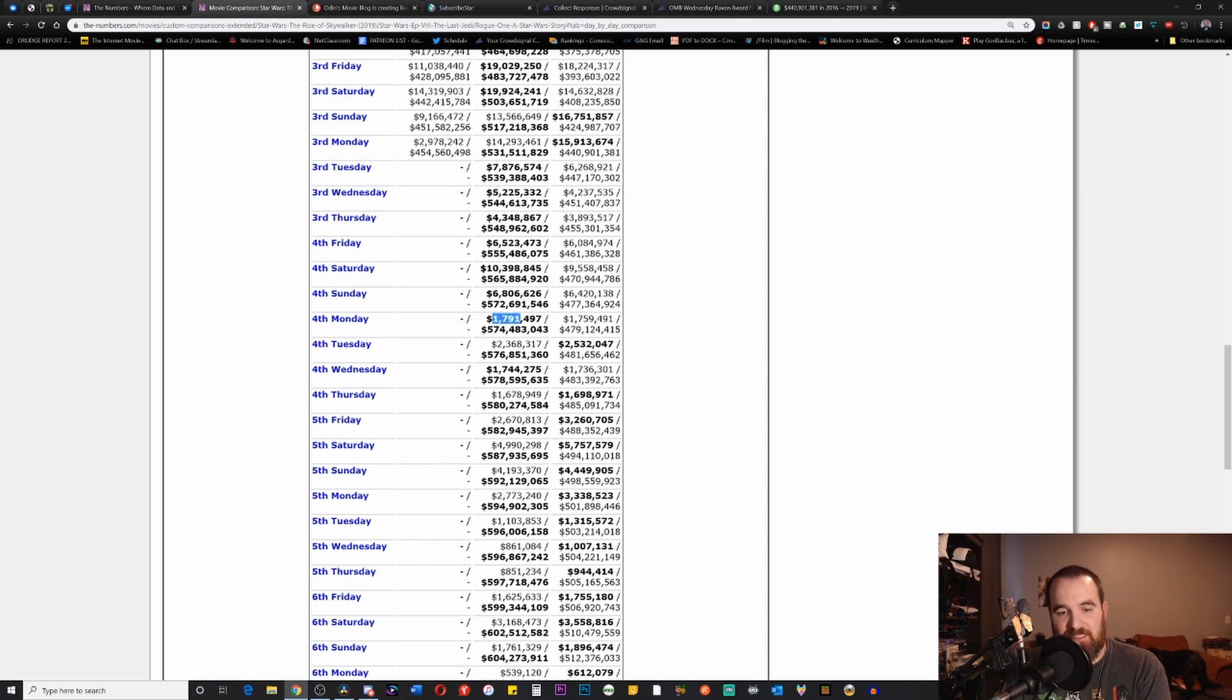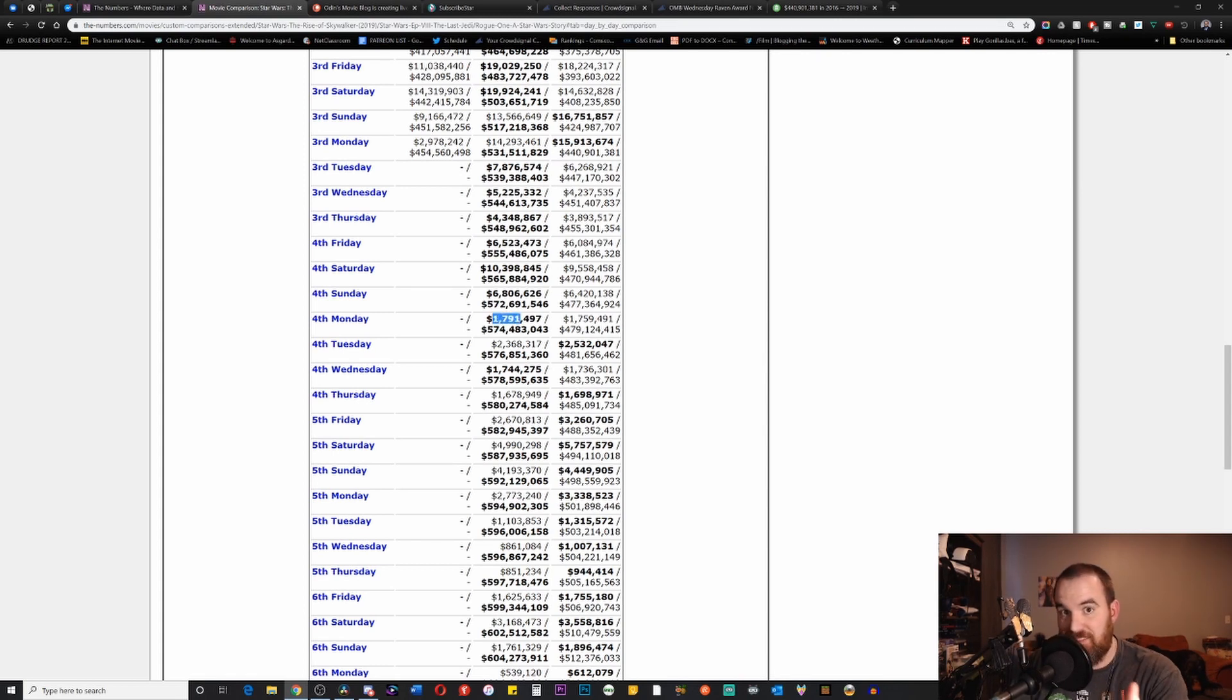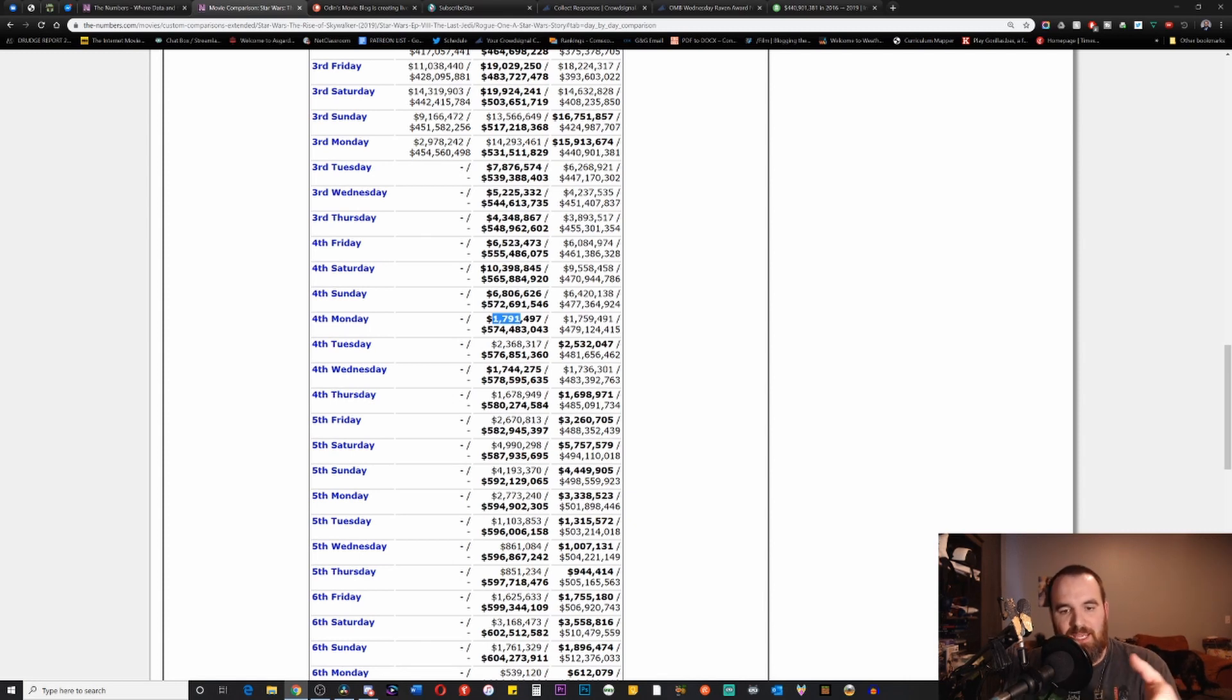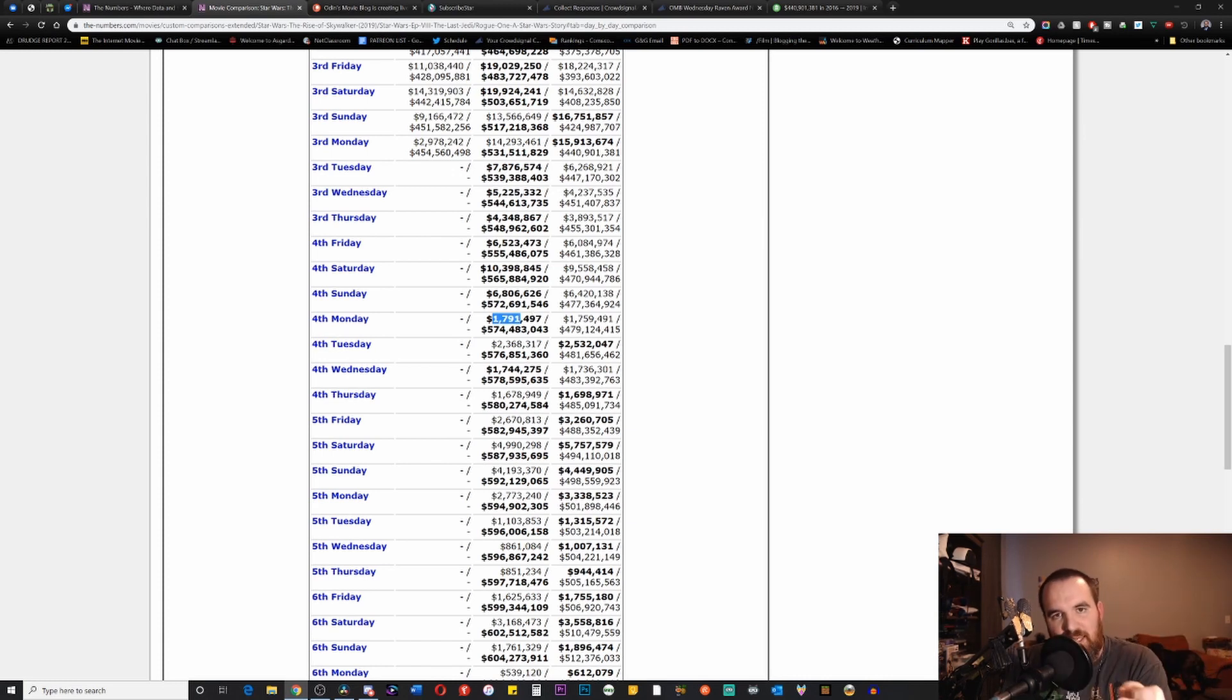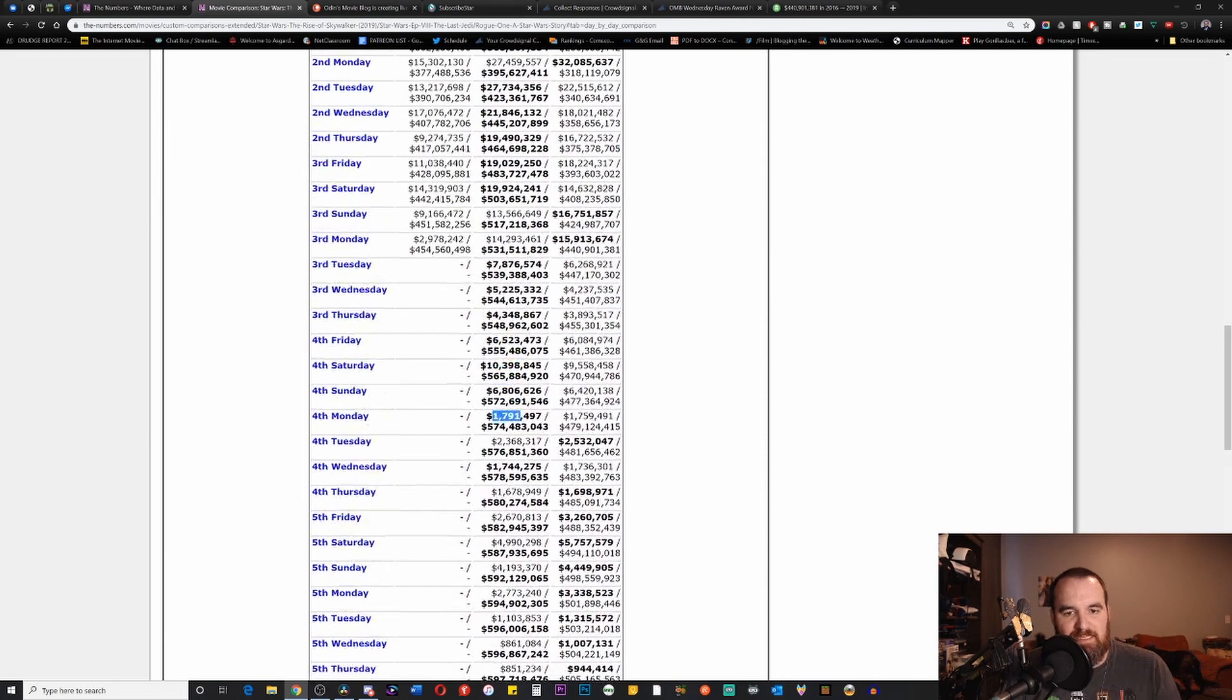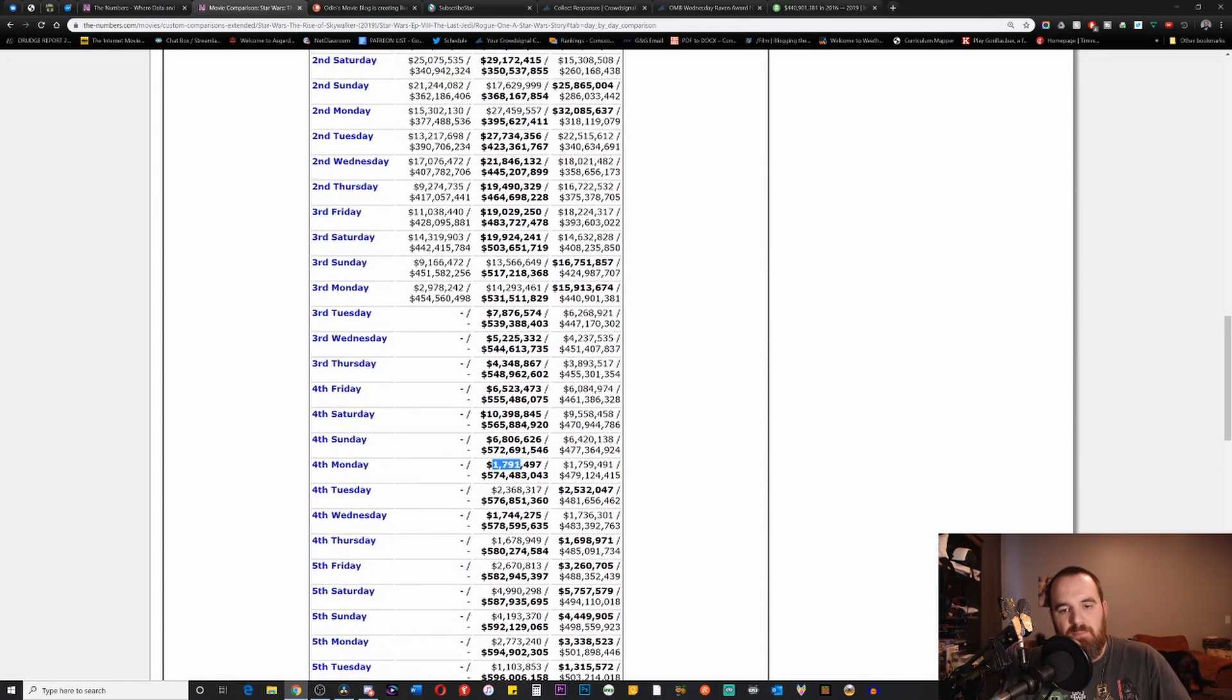Keep in mind that we have a film called 1917 coming out this weekend among a couple of other films. I can only imagine what Rise of Skywalker's fourth Monday numbers are going to look like. Could we see a sub-million dollar fourth Monday? That would be amazing to see.